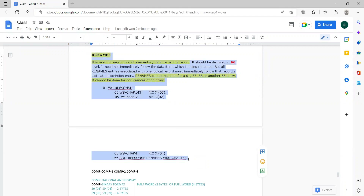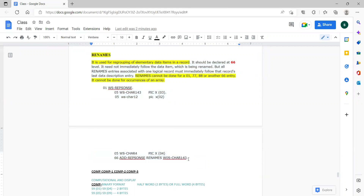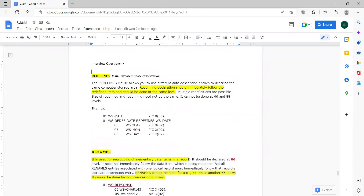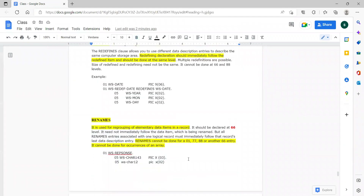Guys, are we good here? Renames and redefines. Yeah, thanks. Thank you very much.